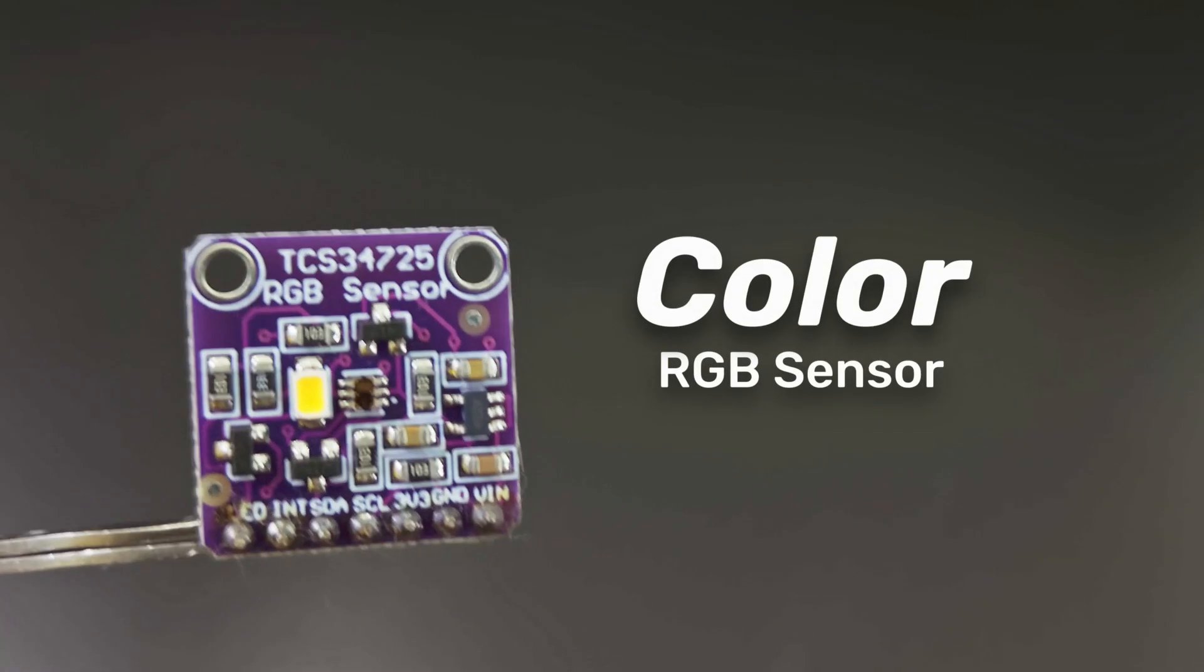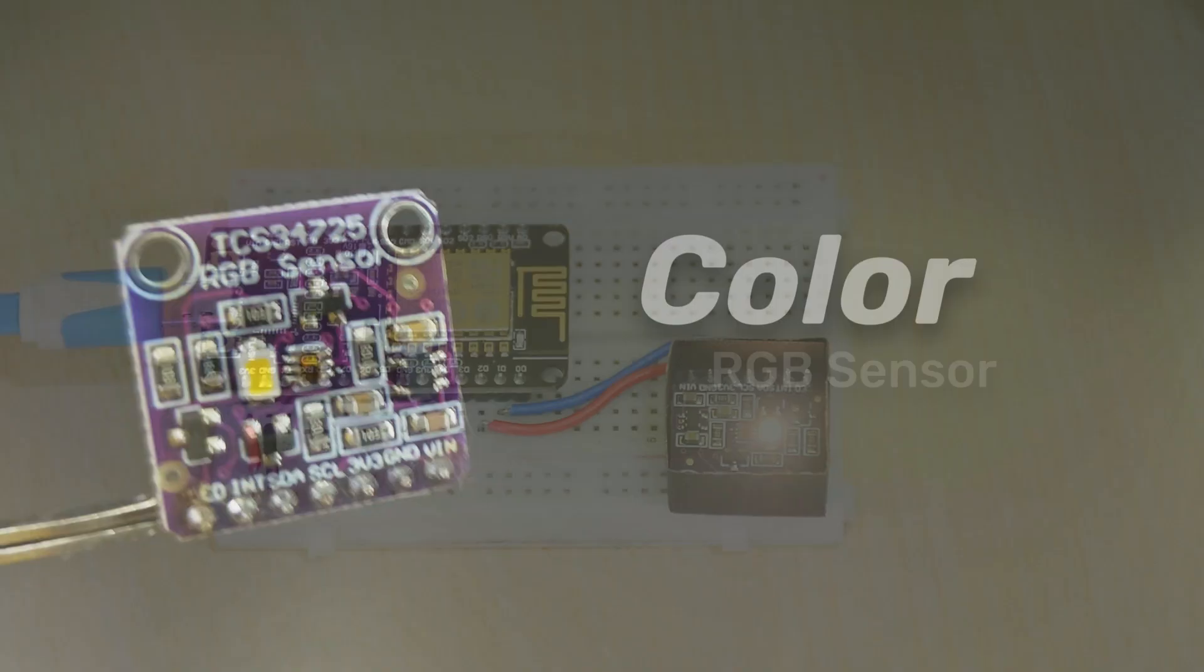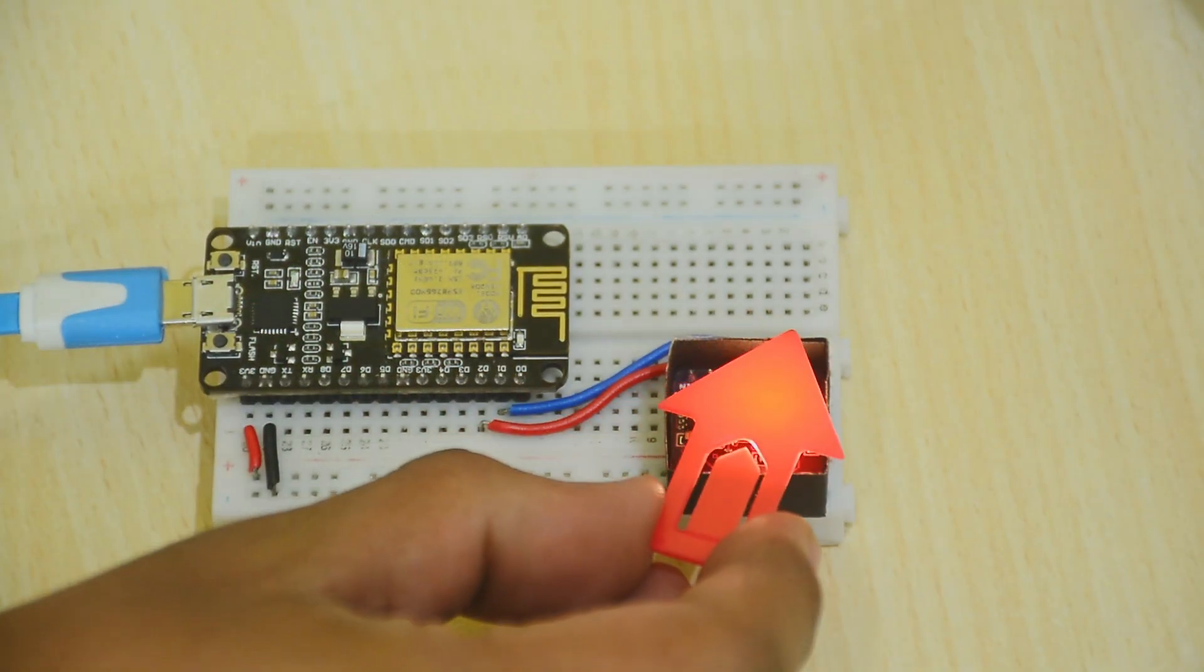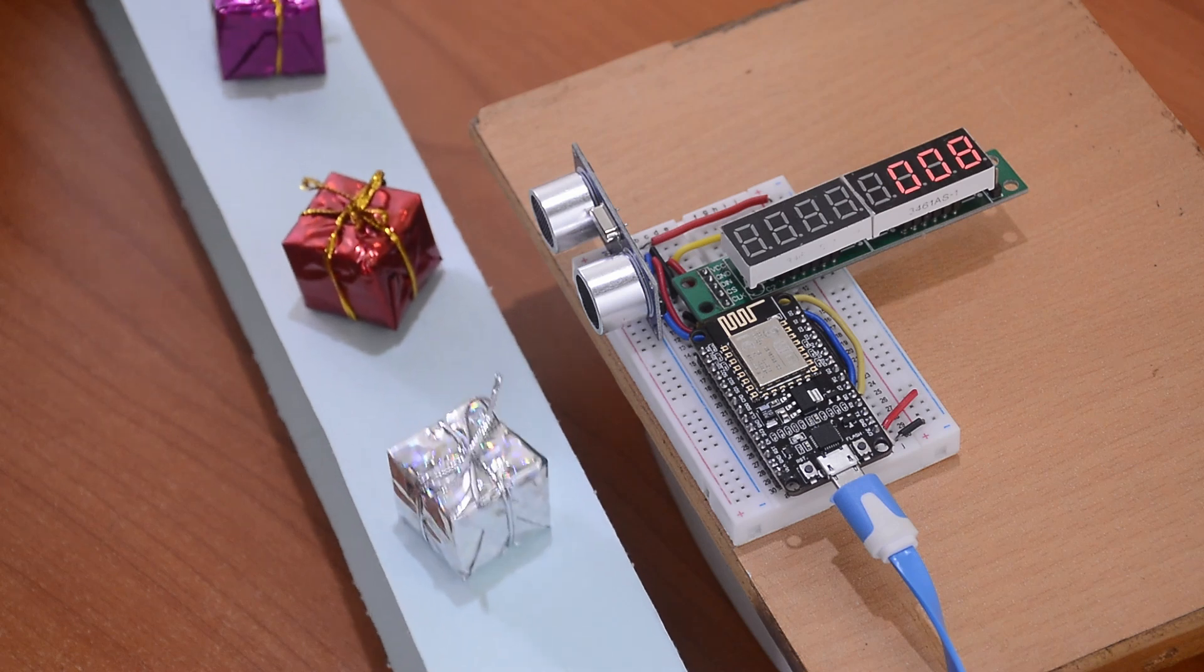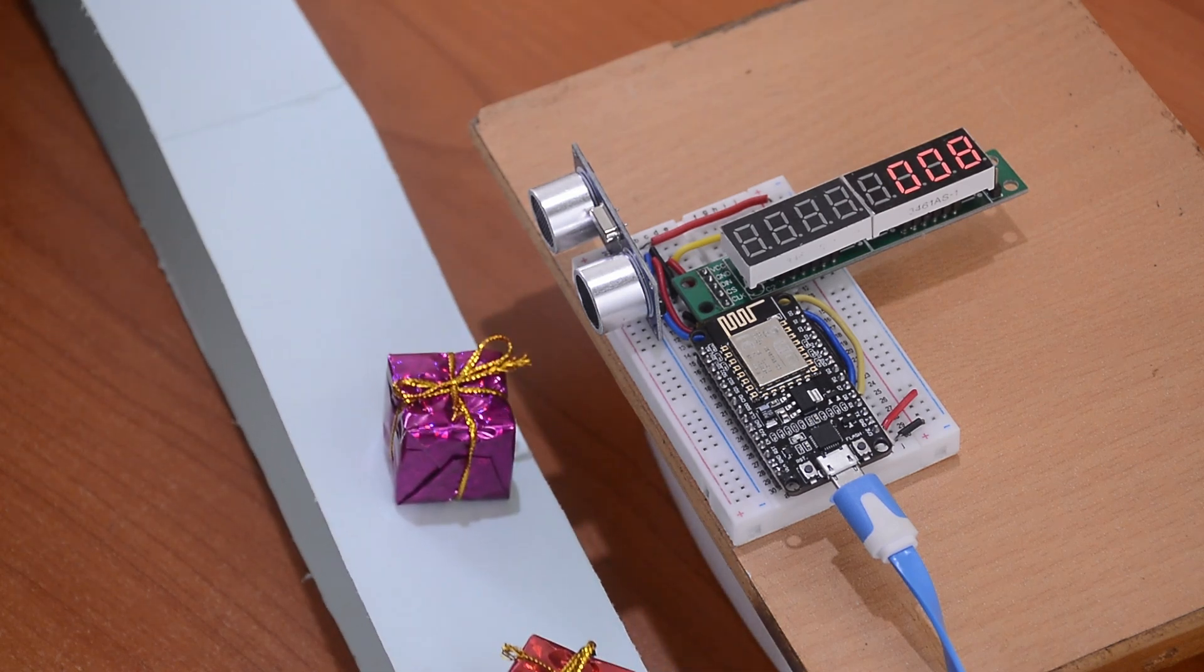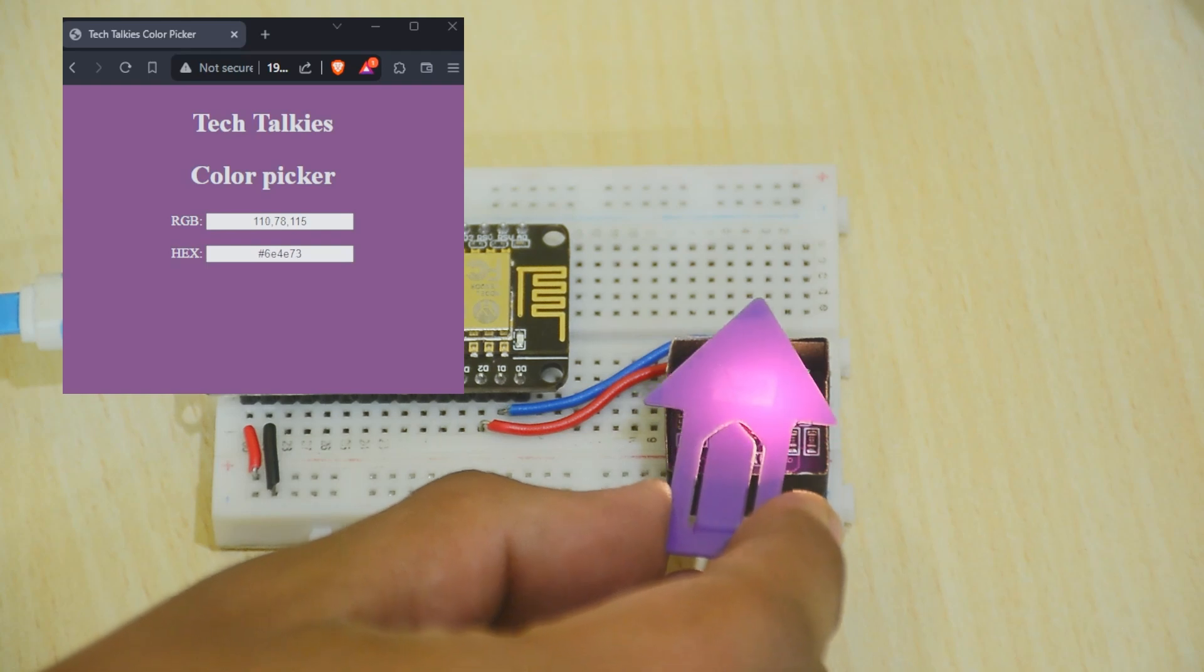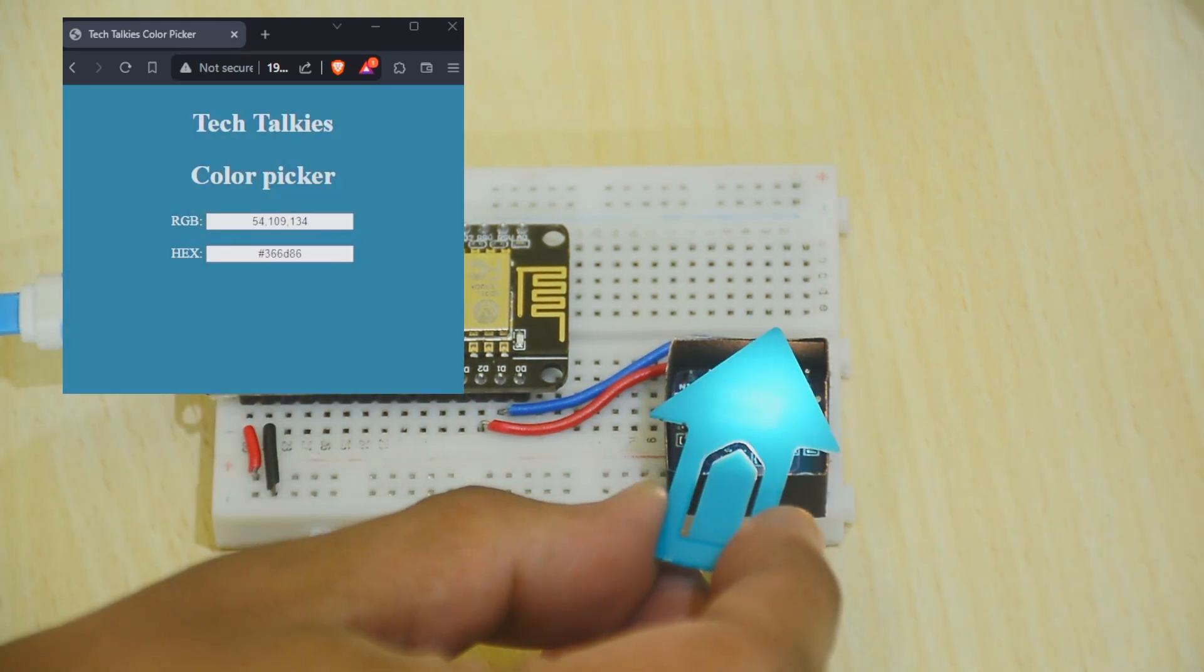Next up, an RGB color sensor module. It can detect colors and returns the red, green, and blue values. This can be used in a variety of projects. For example, you could build a sorting system that automatically separates colored items. This is a project where colors are read and used in a web server. The possibilities are endless.